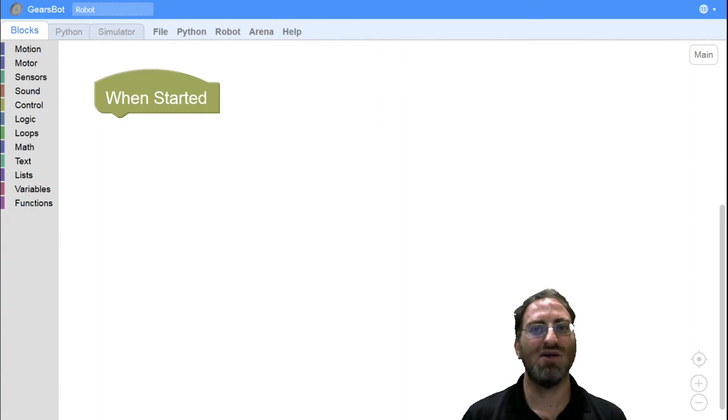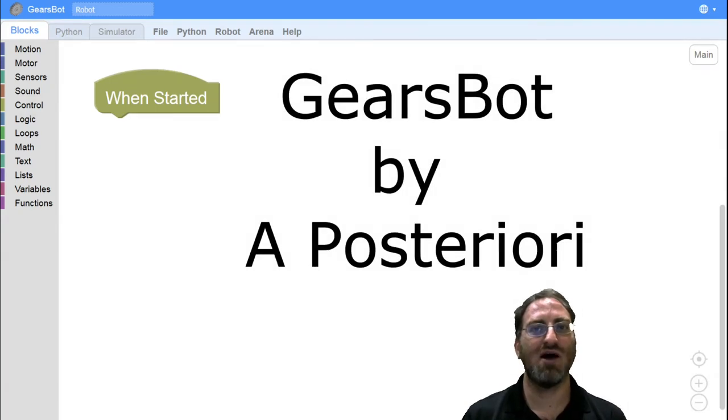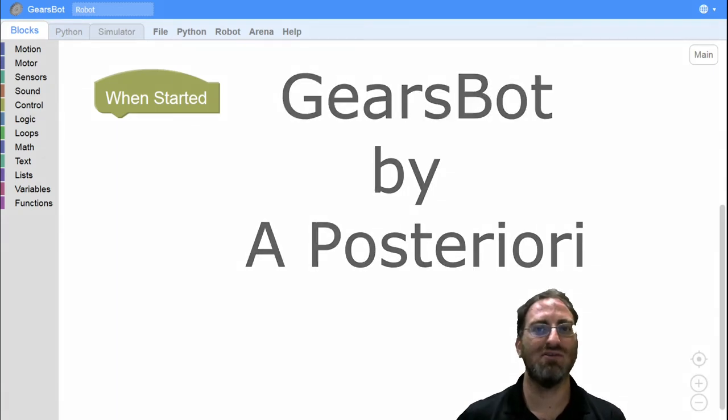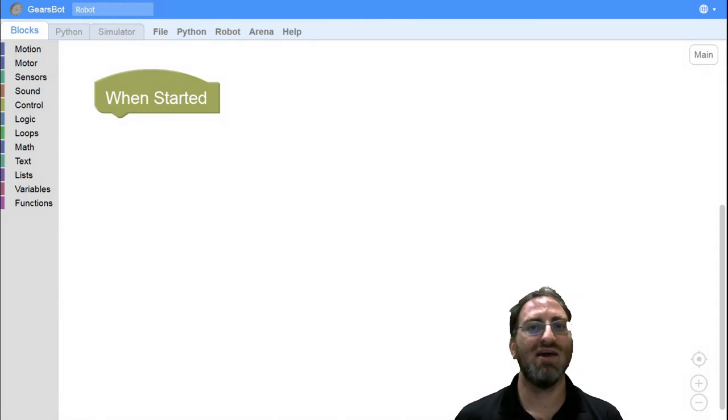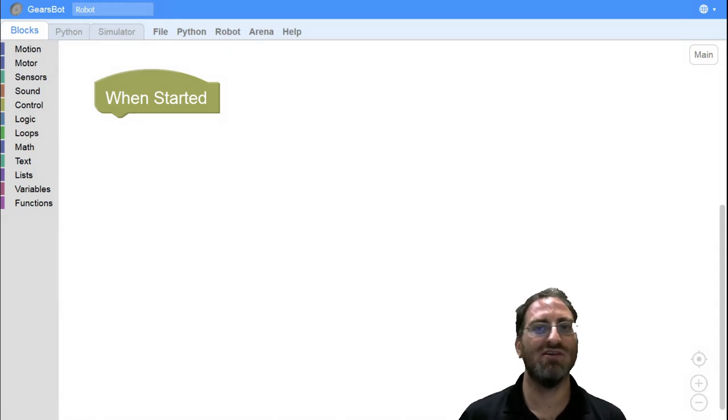Hello there and welcome to another Aposteriori GearsBot tutorial. Today I'd like to go over SumoBot Wrestling.